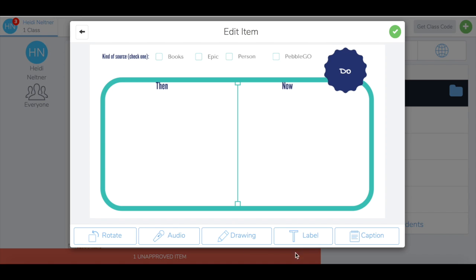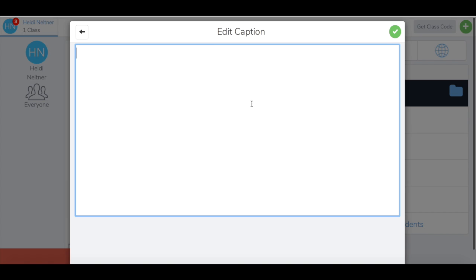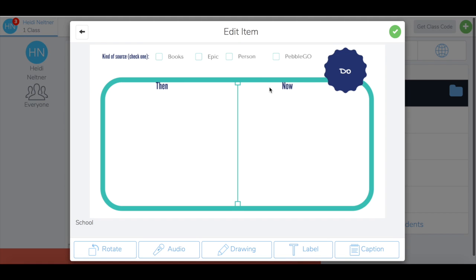At this point, you can add things if you need to, then press the green check mark.